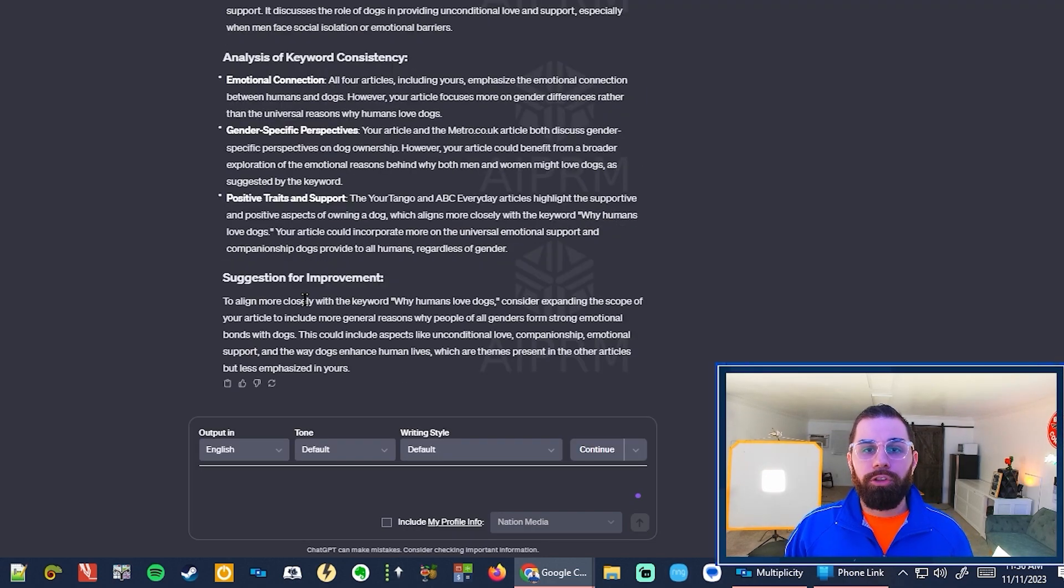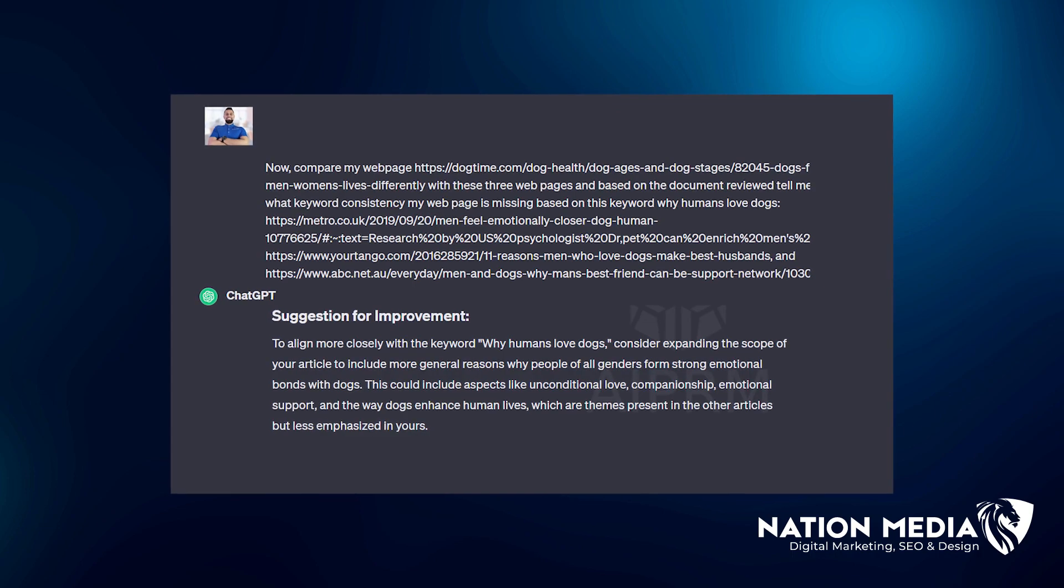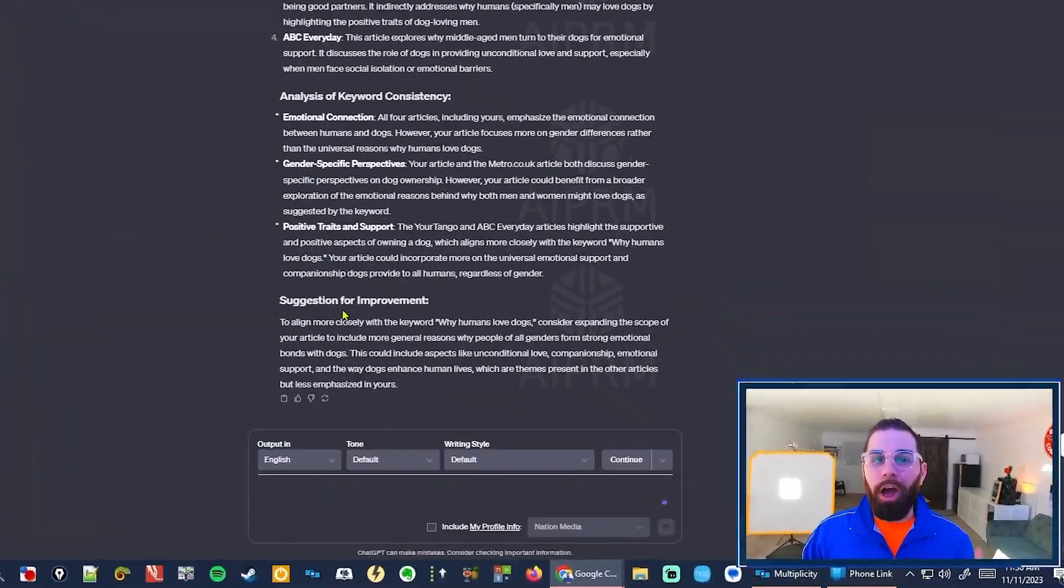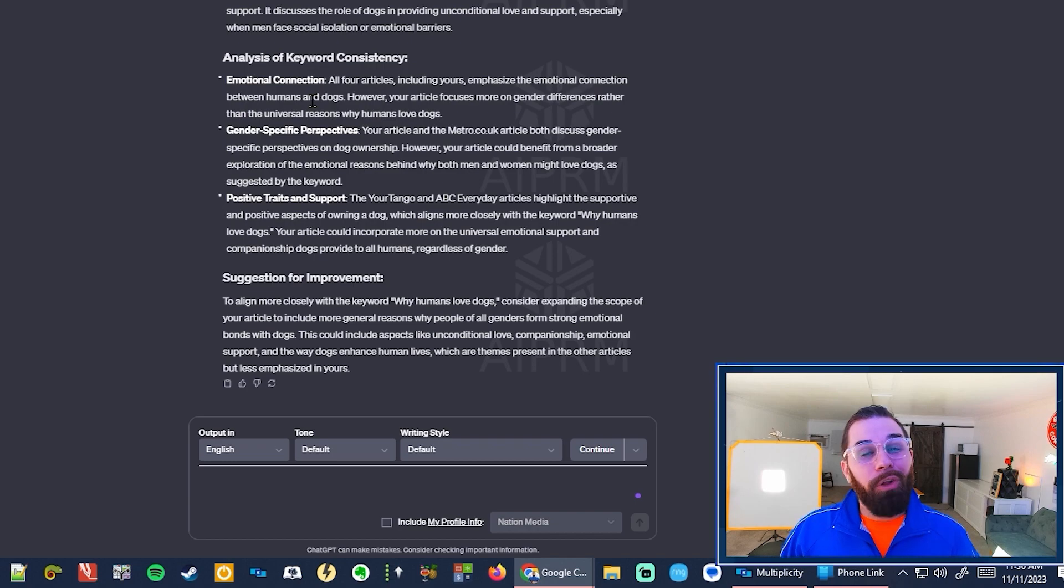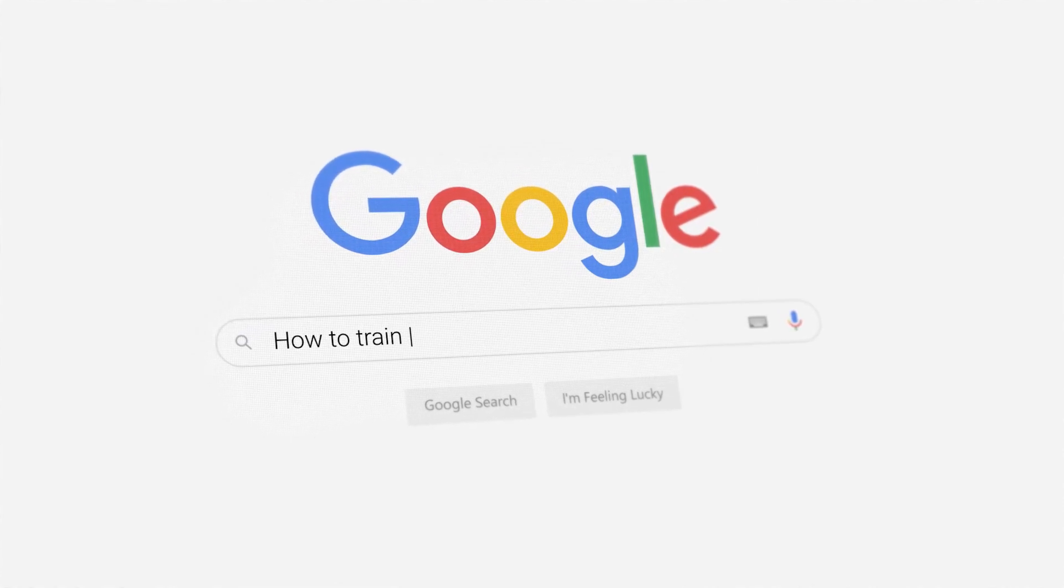Now, what I want you to do is take the suggestions for improvement and use that to improve your article. Also, the other data may be helpful to help you improve your article. Now, this step is the most important because it's going to give us the exact keyword consistency that Google's looking for.